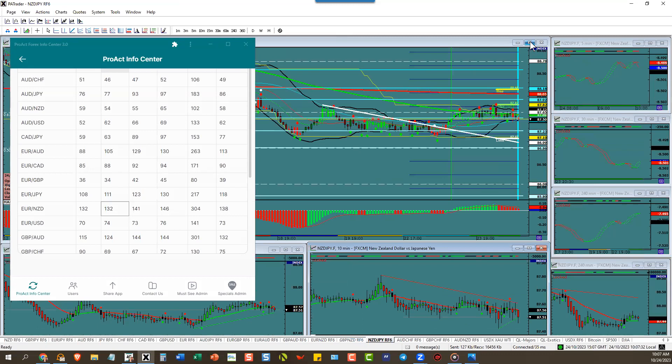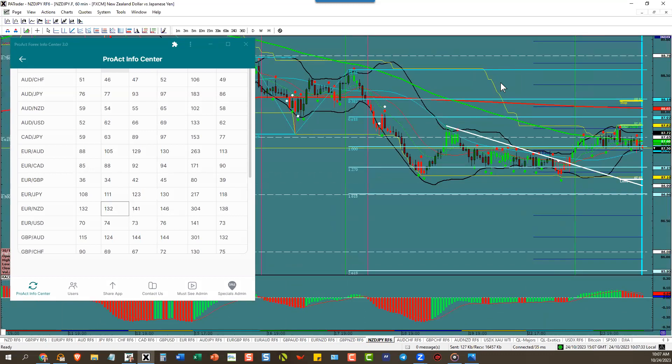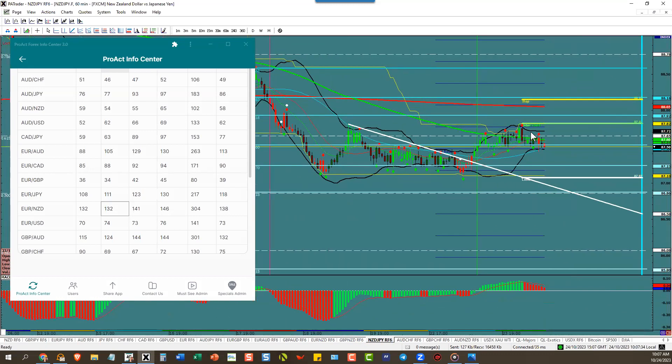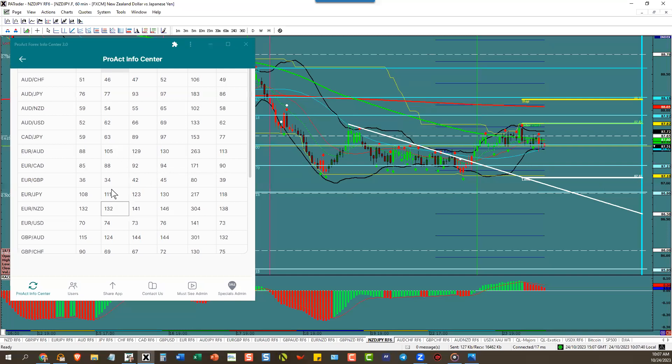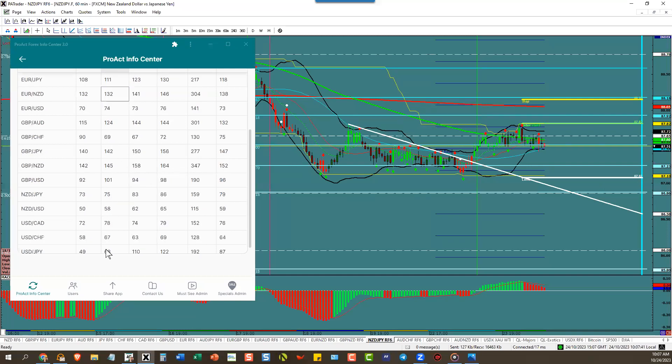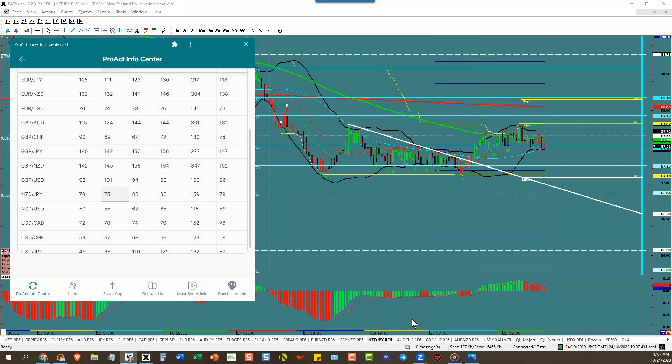New Zealand yen. Going nowhere. Just sideways here. Our target is down here at 87.07. And New Zealand yen has an ATR of 75 pips.